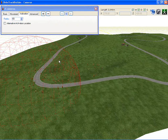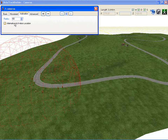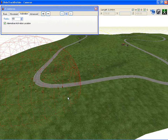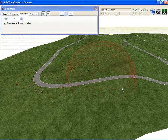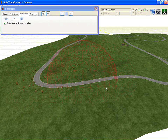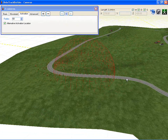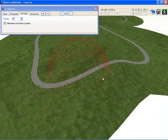At the moment it's locked to the camera position, but if you go to the Activation tab and then click on Alternative Location, then you can move that sphere around and determine that this camera will become active when the car comes over here and hits this point.